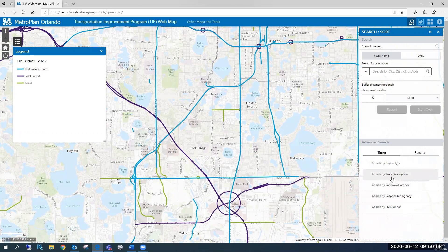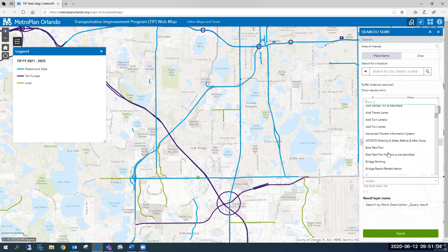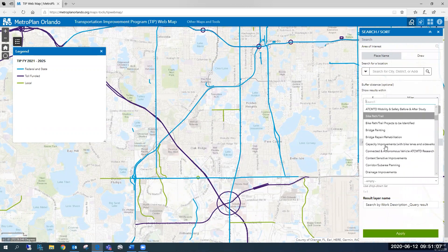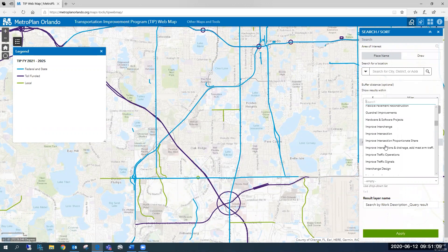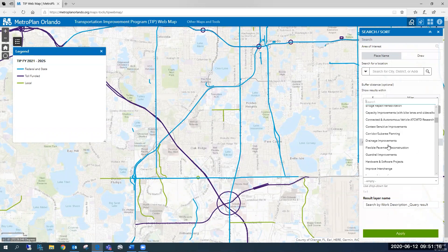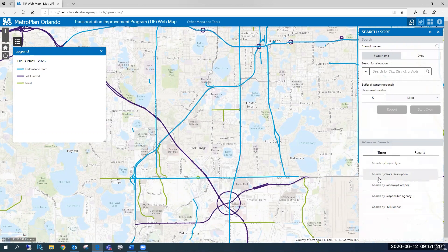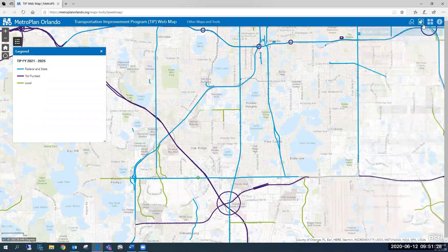If you're interested in bicycle and pedestrian projects, you can also look at the work description and search for the very specific project type — like is it a trail, a bike path, or are we adding lighting to a specific roadway? Similarly, if you're looking at intersection projects or widening projects, that information can be searched specifically using this drop-down menu within our work description.